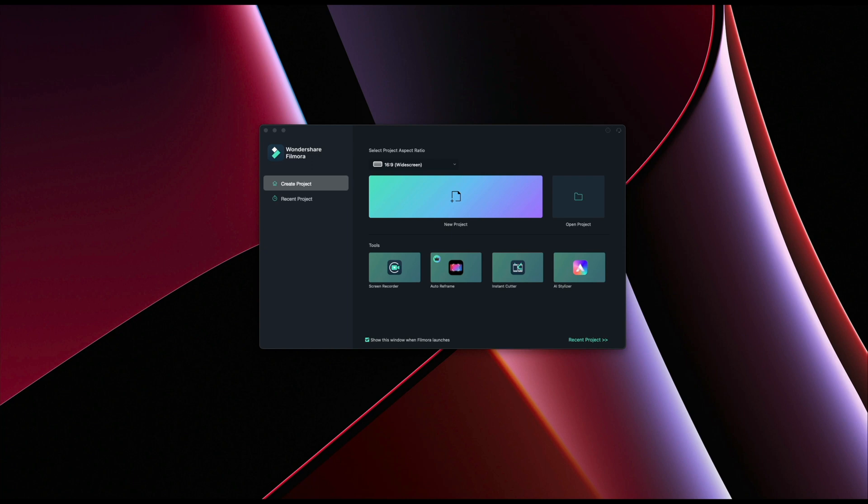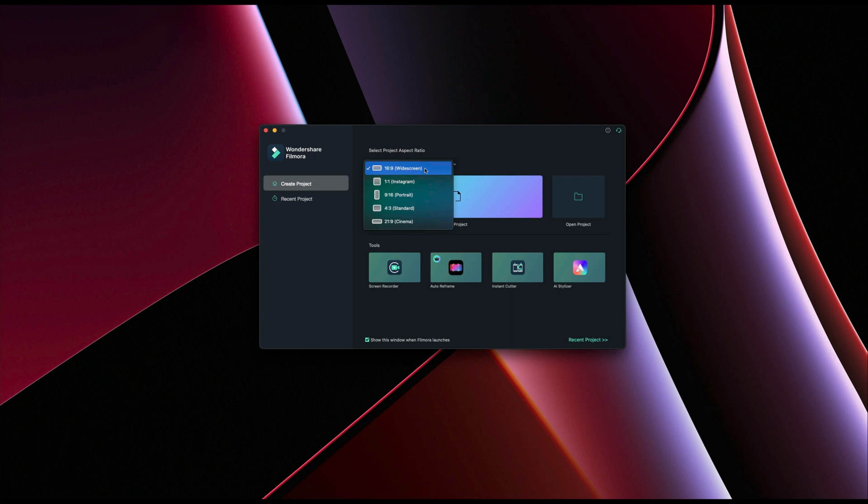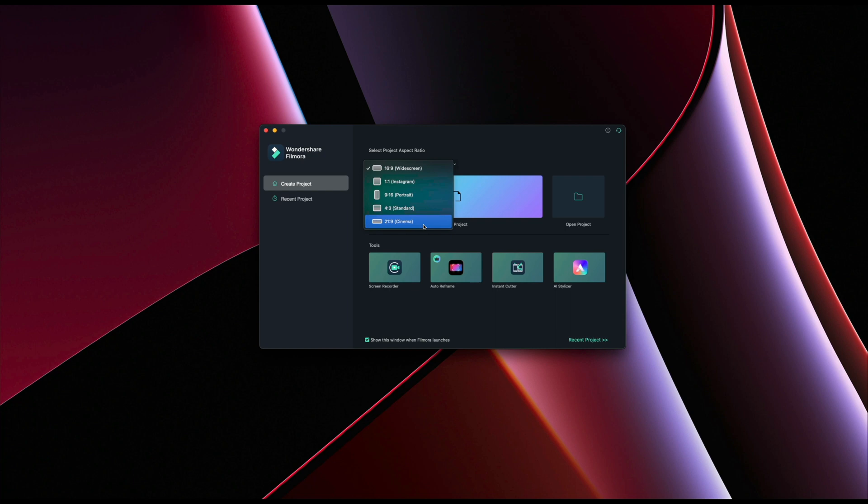As soon as we open up Wondershare Filmora, similar to other softwares, we have this project window. We can select either the 16 by 9 aspect ratio which is traditional widescreen, 1 by 1 for Instagram, 9 by 16 for portrait or for Instagram stories and TikToks, 4 by 3 and 21 by 9 for extra widescreen cinemascope.